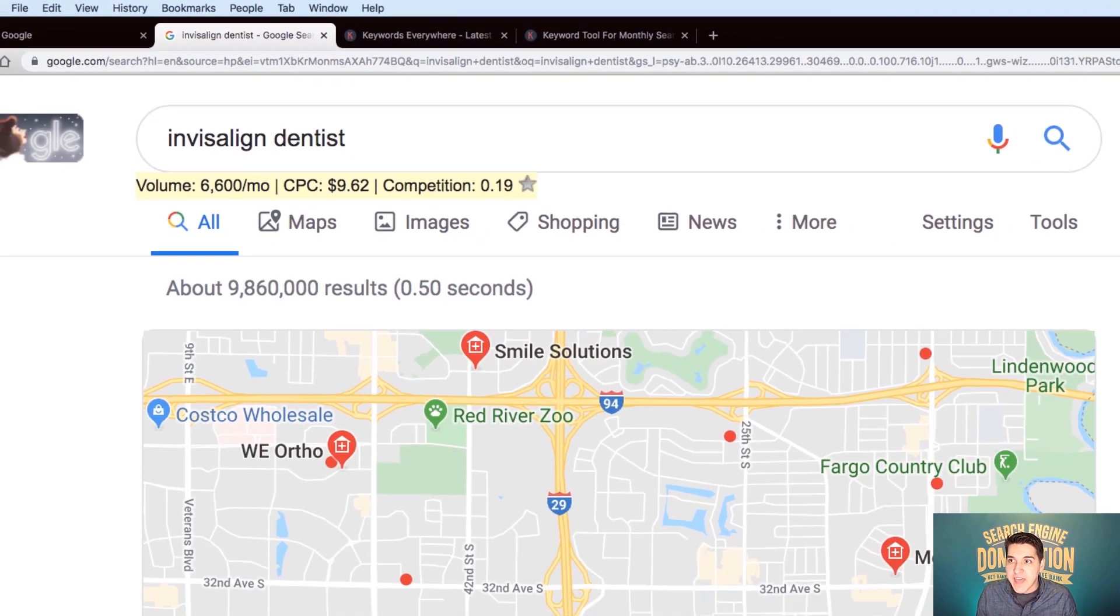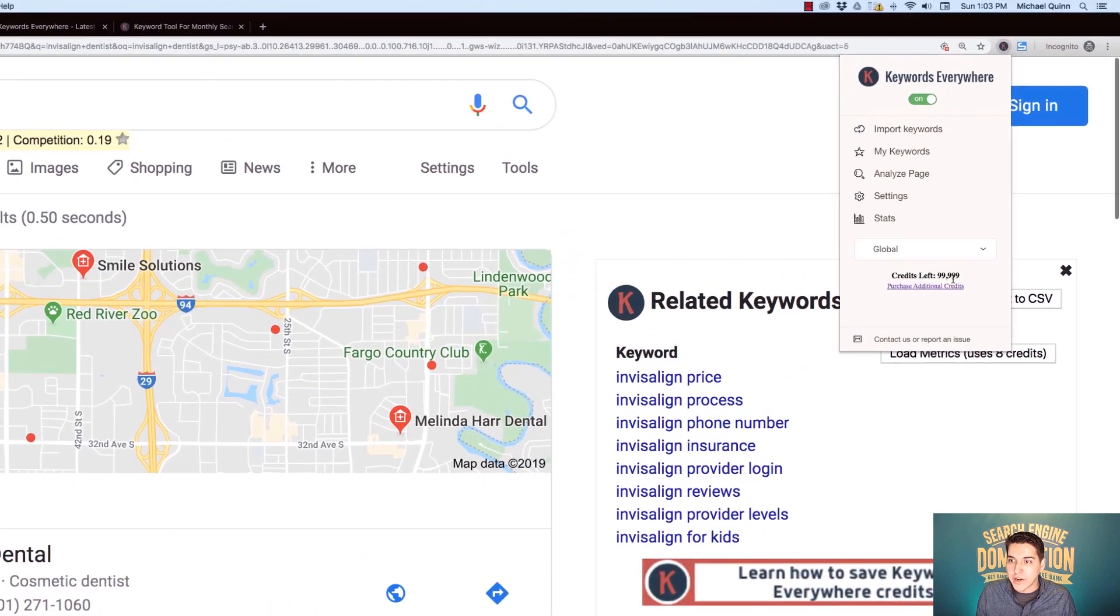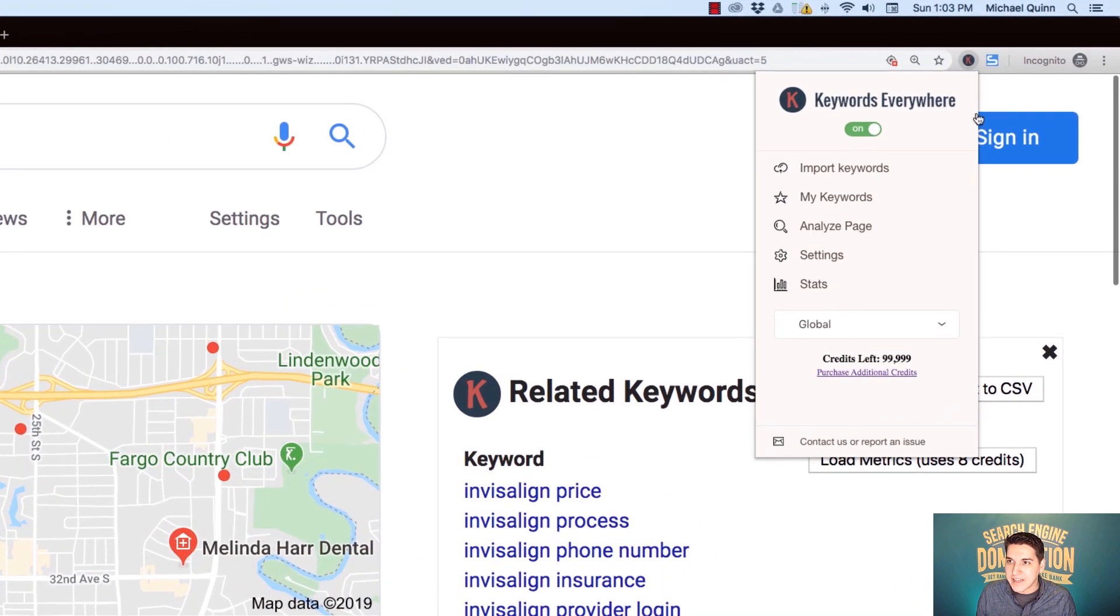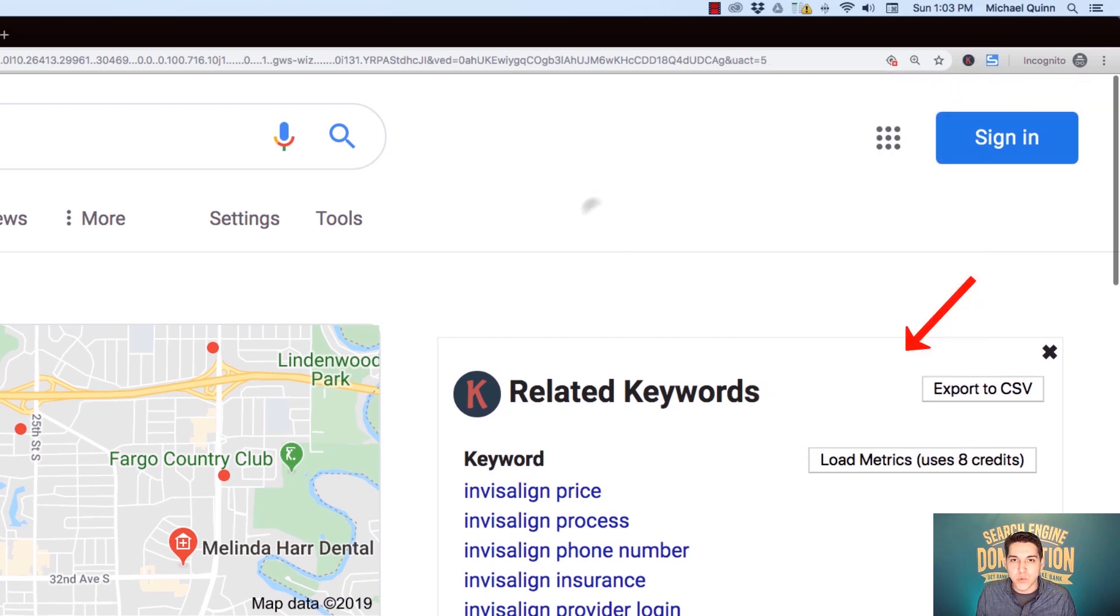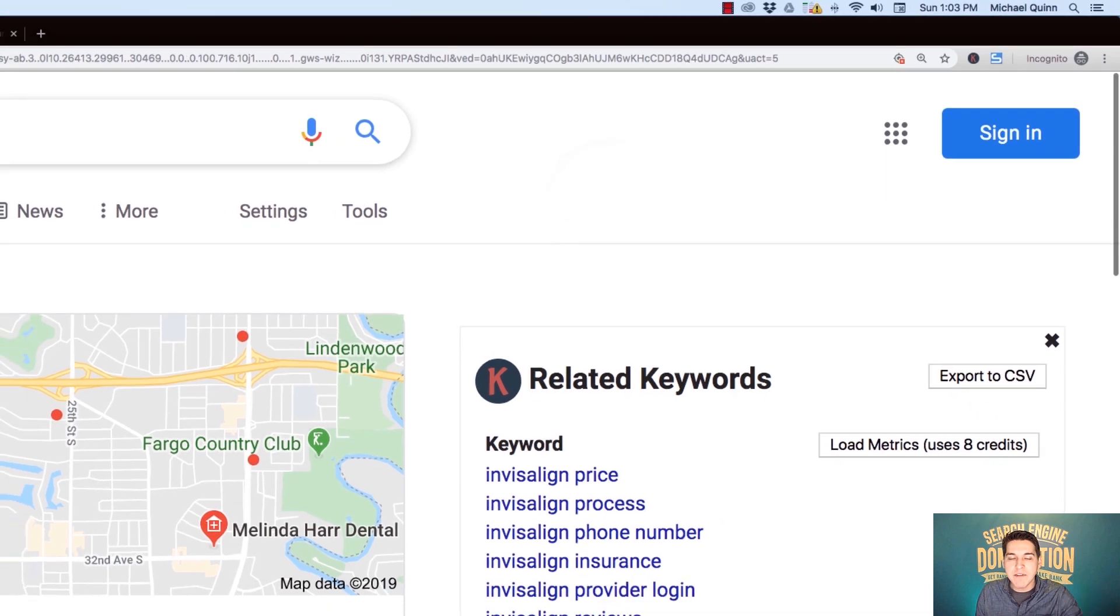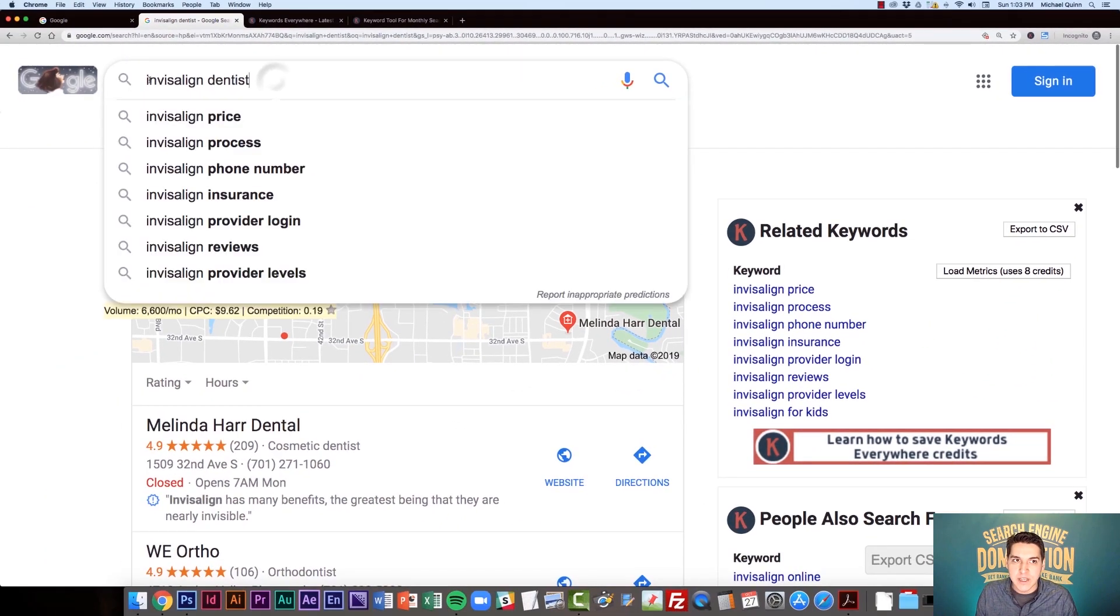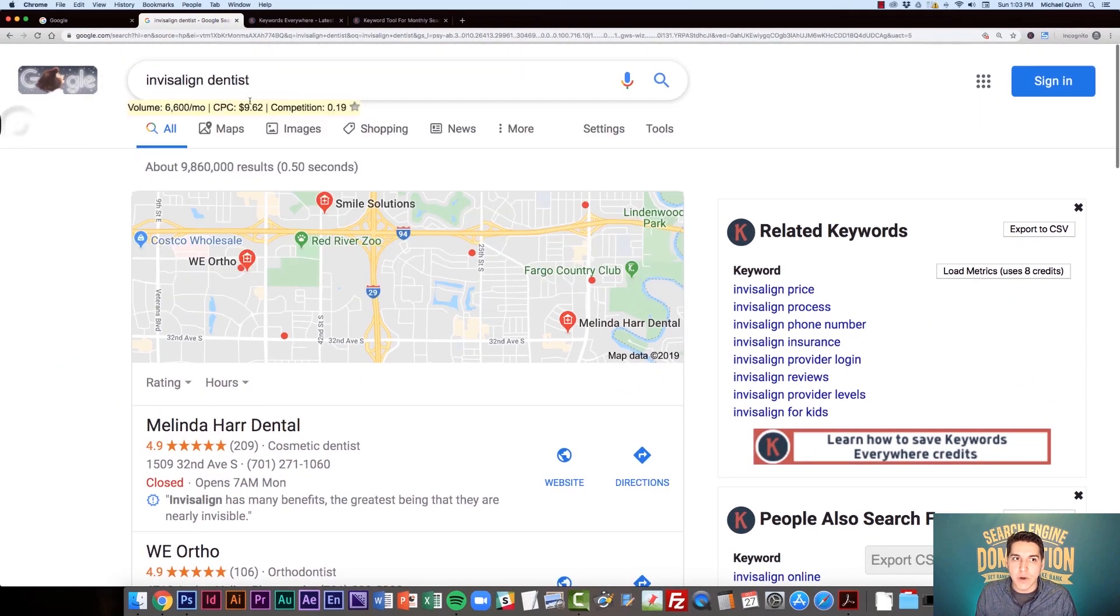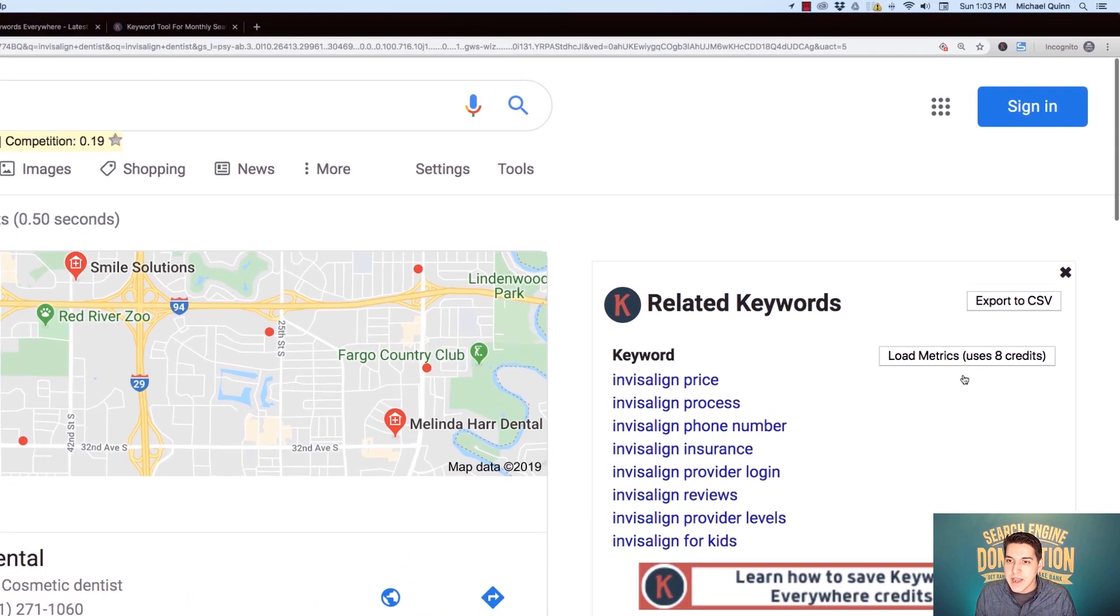Now, that cost me one credit. As you can see, if I pull up my Keywords Everywhere icon in my browser, that used one credit. So every time you do just a basic search on Google, it is going to cost you one credit minimum because it's going to show you this in the search results page.